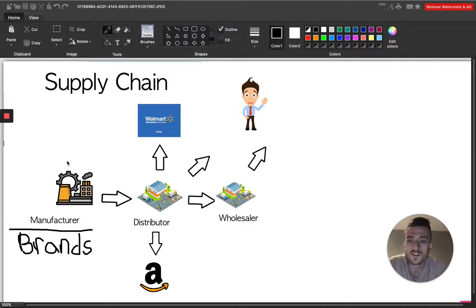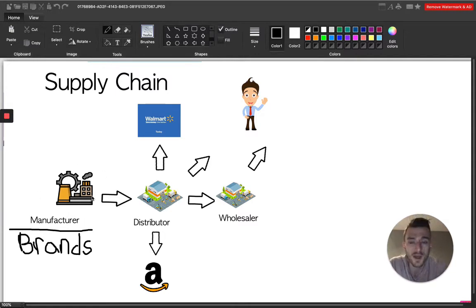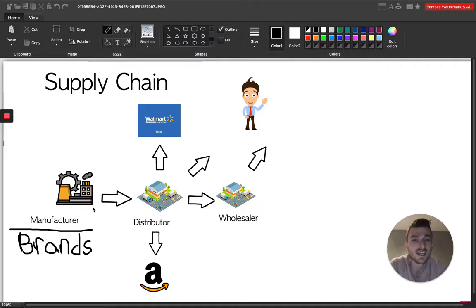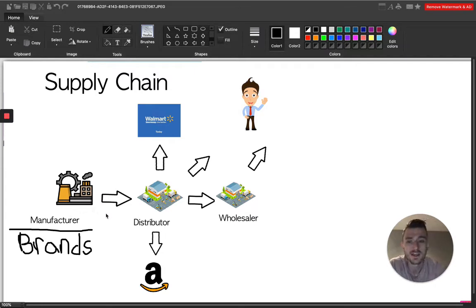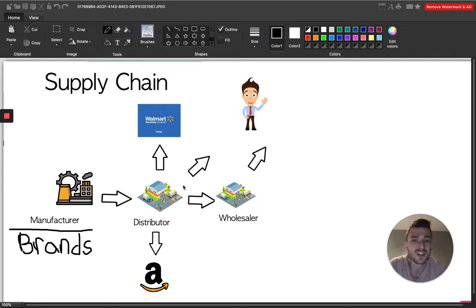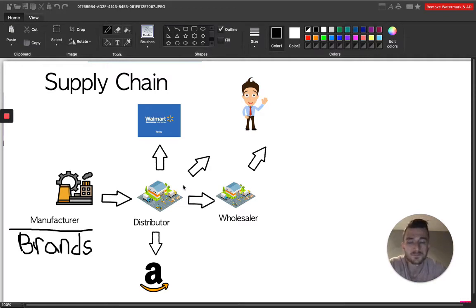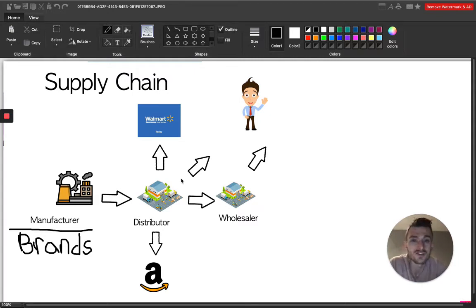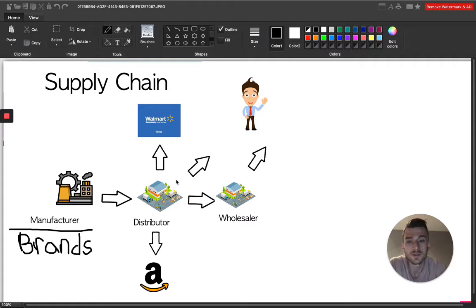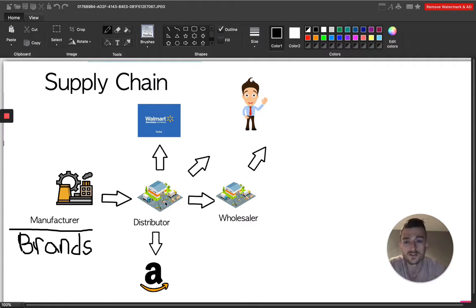So once the product is created, that's phase one. So now it pretty much gets loaded onto a container ship or shipped air freight into North America, whether that's Canada or the U.S. and it lands in the hands of the distributor. So the distributor's job is to distribute the products.